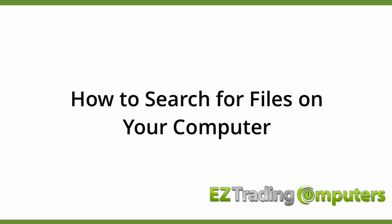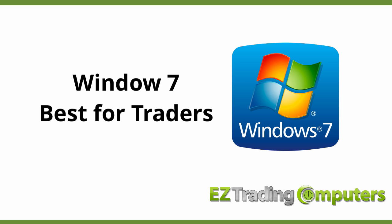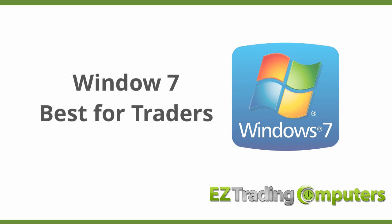In this video I want to show you how to search for files on your computer. In today's video I'll be recording it on Windows 7. Now we recommend Windows 7 for traders and in a future video I will make one for Windows 8 as well but Windows 7 is our preferred platform for trading computers.